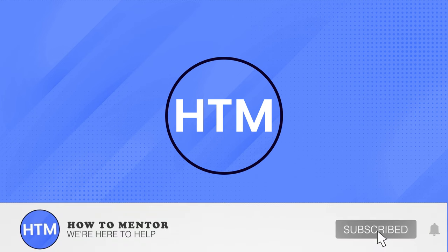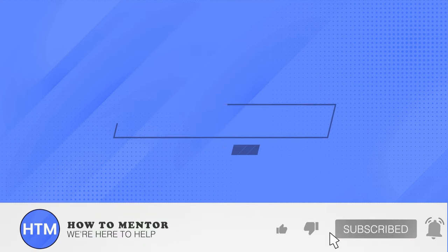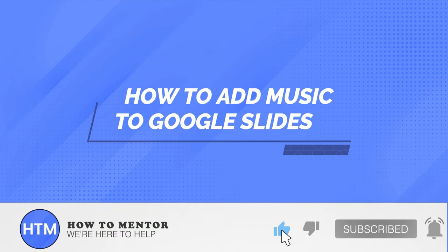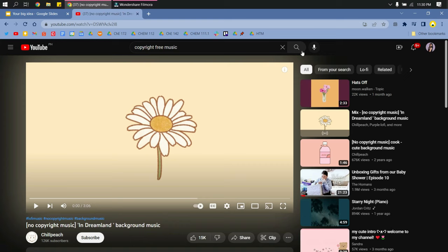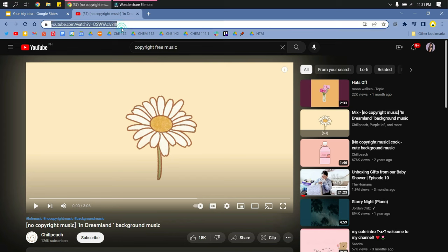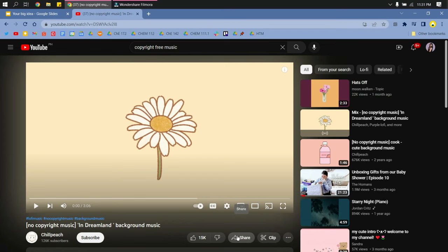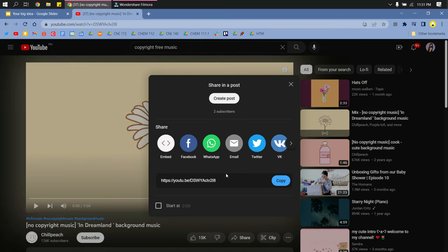Welcome back guys to my channel. In this video, I will show you how to add music to your Google Slides presentation. Just choose the music you will use in YouTube, then click this link or click Share and copy the link.